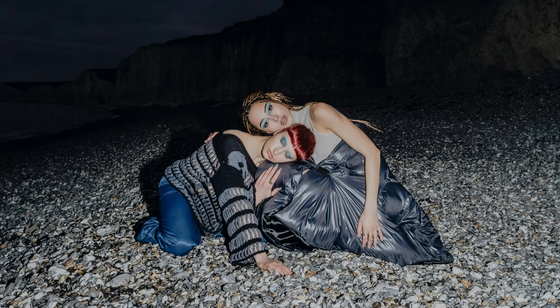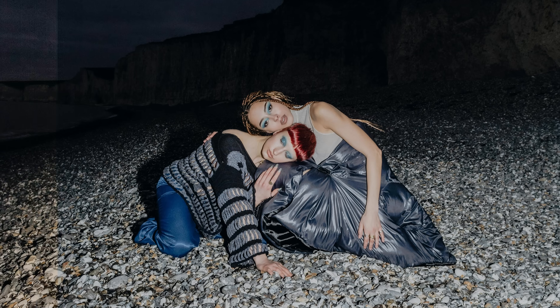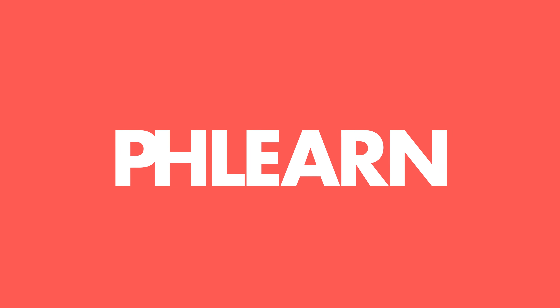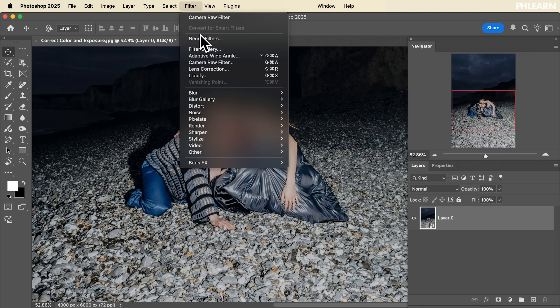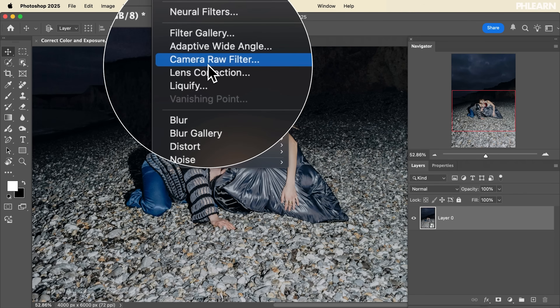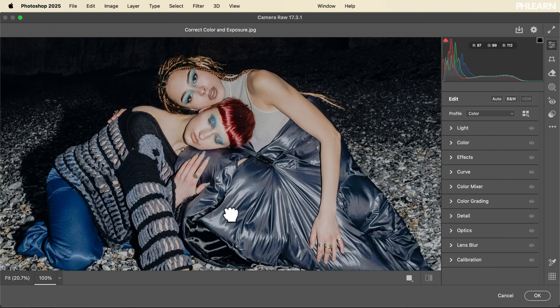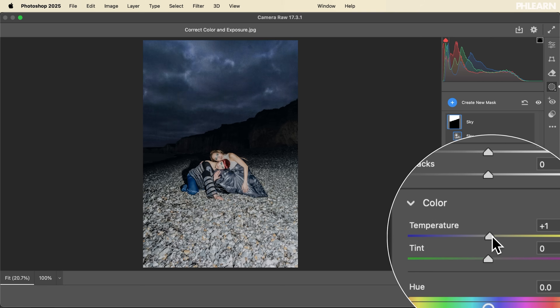Today we're going to show you how to fix color and exposure in Photoshop. Hey there and welcome to FLIRN. My name is Aaron Nace. We're going to show you how to fix the color and exposure of images using Photoshop — more specifically, we're going to go into the Adobe Camera Raw Filter, which is basically a raw editor but you can also use this on JPEGs. It's super powerful and today we're going to show you how to use it.